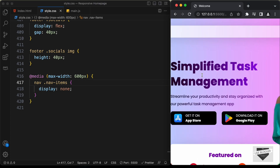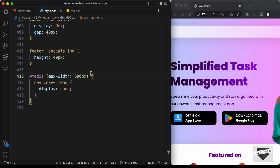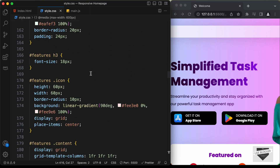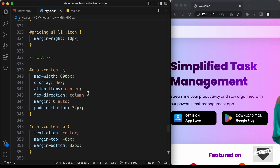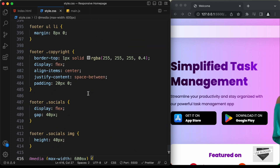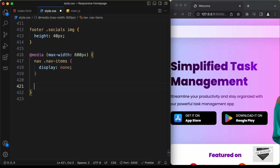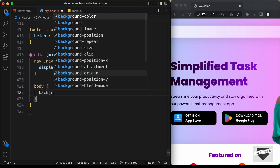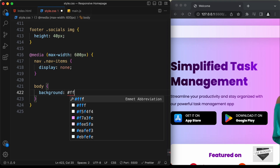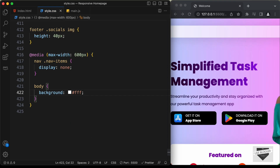The next thing we will do is go back to the desktop version — here we can see for the body we have a different background color. For the mobile version, we will set the background color of the body to white. So let's type body and set the background-color to white.